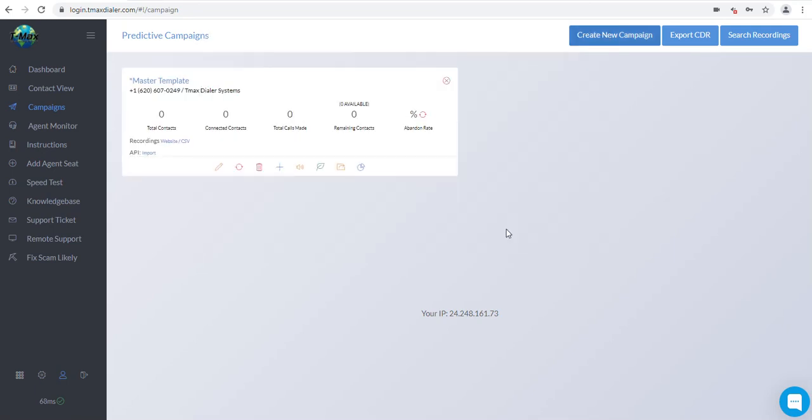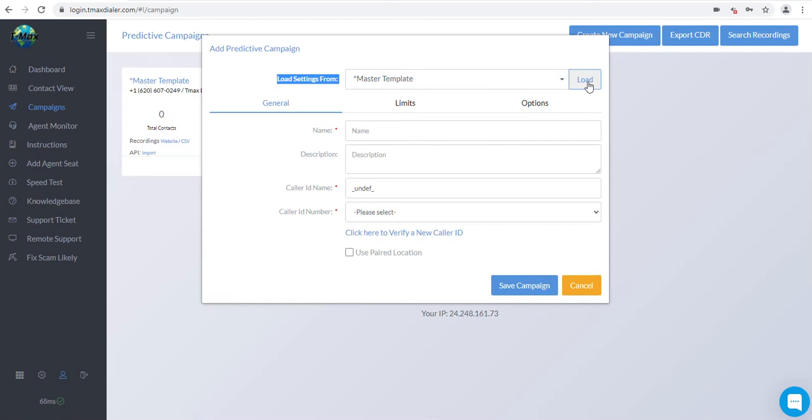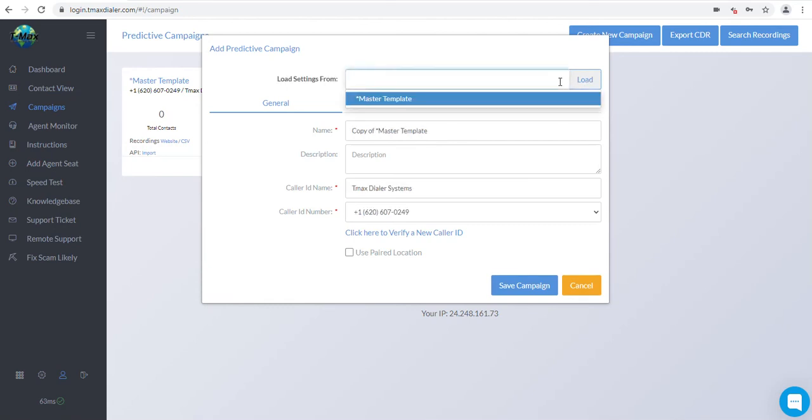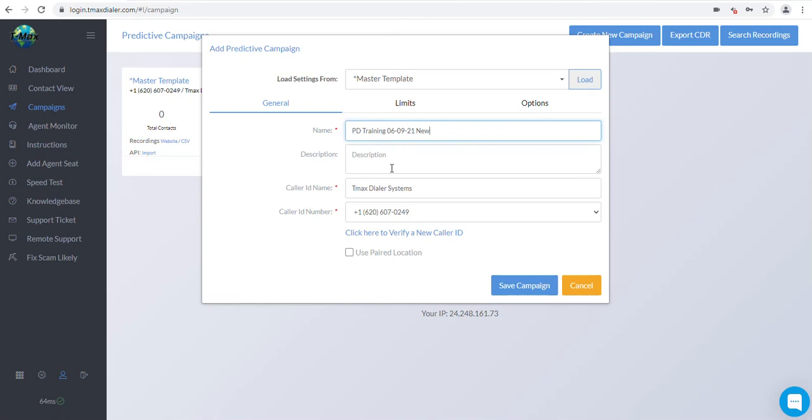Now that you have made a master campaign to copy from, we are ready to make a dialing campaign. So, click the Create New Campaign button on the upper right side of your screen. Again, from this box, you are going to load the master template. Do this by scrolling down in the Load Settings From campaign box at the top and then simply click the Load button. This will load your master template settings to the new campaign. Now all you need to do is change the name of the campaign. We recommend that you put a name and today's date. And next to the date, put a brief description of what type of accounts are being imported. Example, 01-02-03 New Accounts.